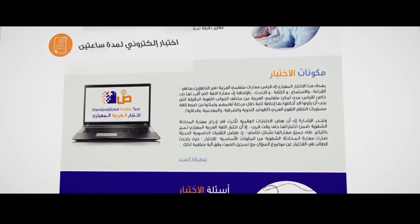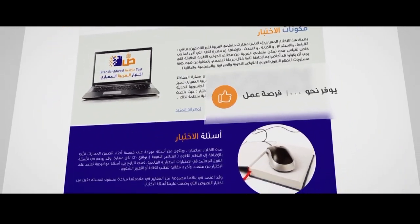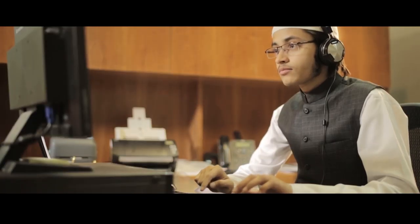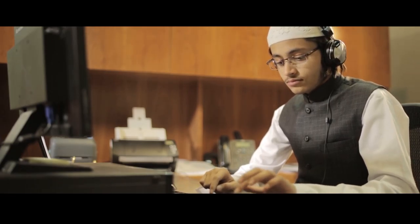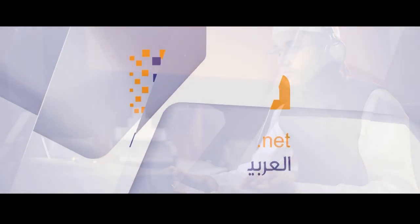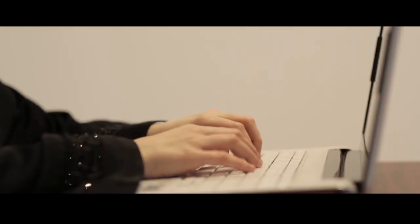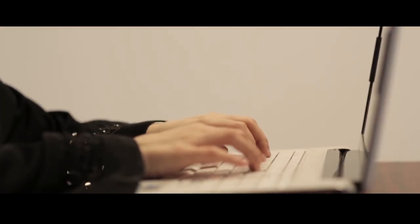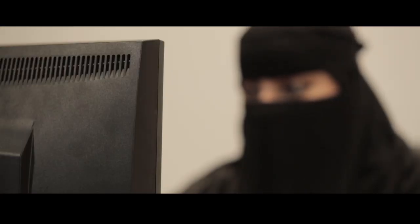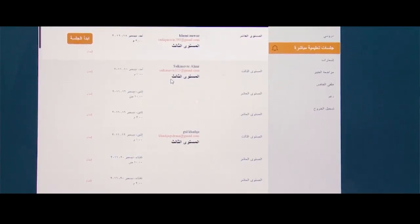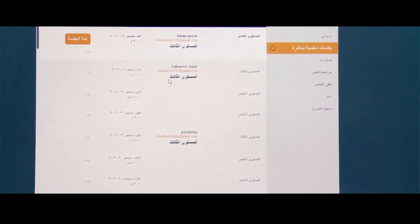تضم المنصة أكثر من 25 ألف مادة تدريبية مرئية وصوتية ونصية، موزعة في 412 درساً تعليمياً. برنامج العربية على الإنترنت هو برنامج تفاعلي متكامل، يجد فيه المتعلم أنه يملك كامل حريته في اختيار خطته الدراسية والدخول غير المقيد على المنصة بكامل مستوياتها.